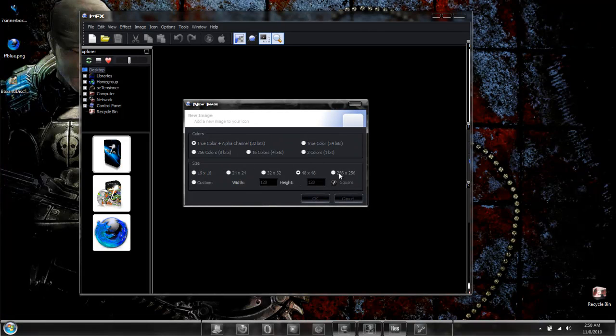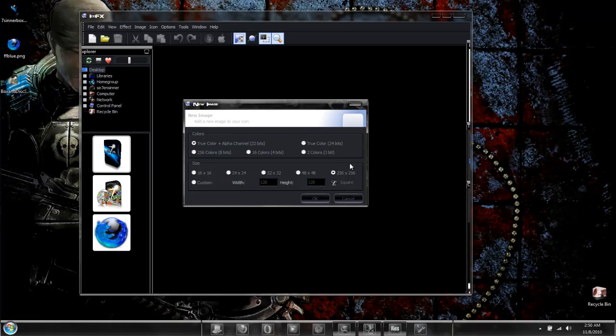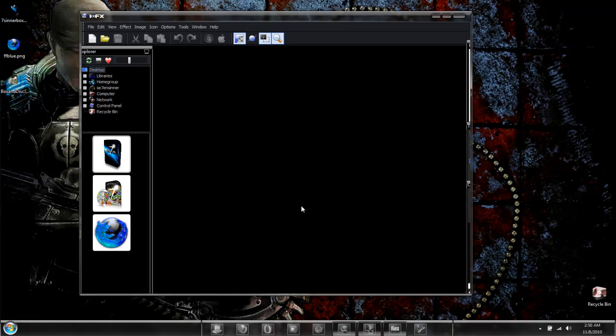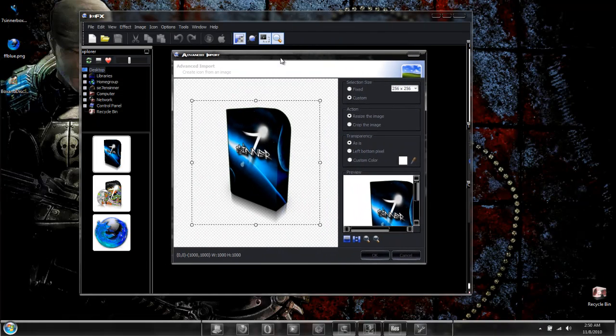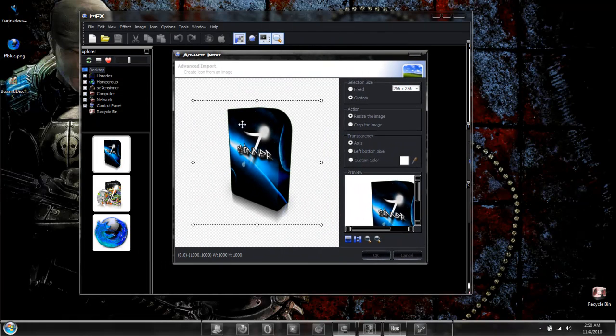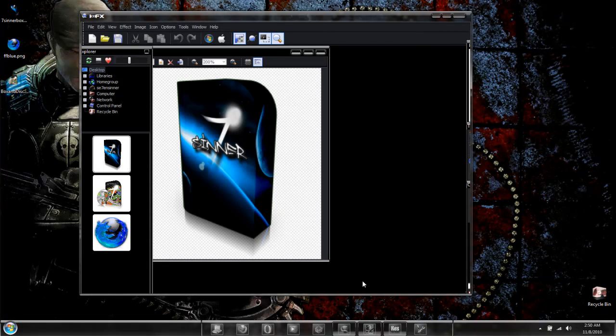And as far as the image size, go ahead and select 256 by 256 pixels. That way it will create an icon in the largest image format. Simply select OK. It will give you an option where to crop your icon to, but we're not going to worry about that. Just simply select OK.